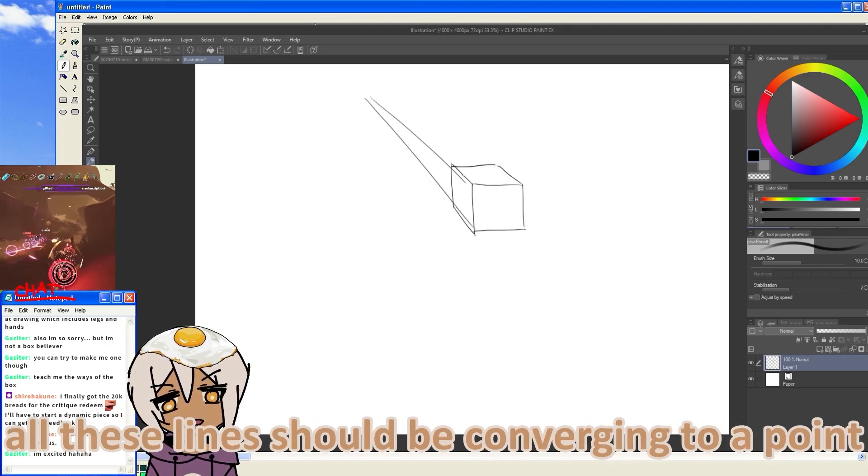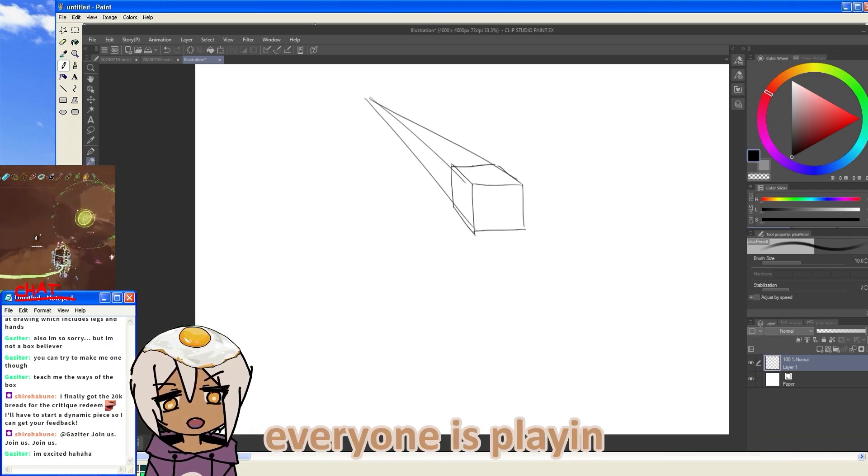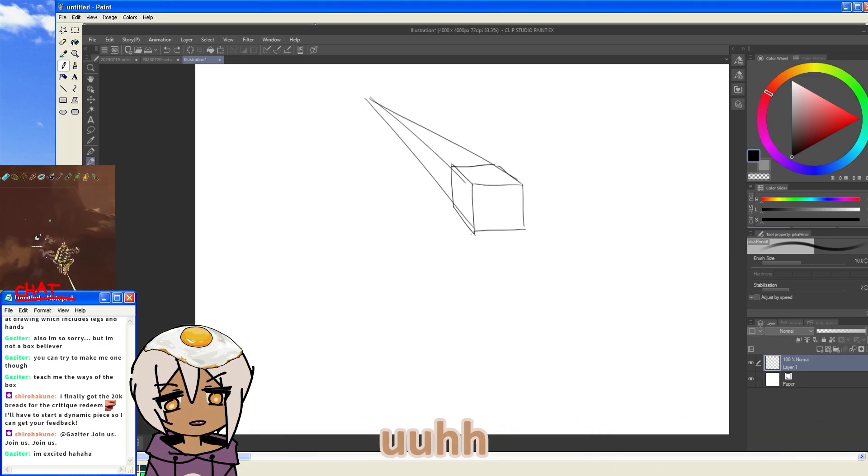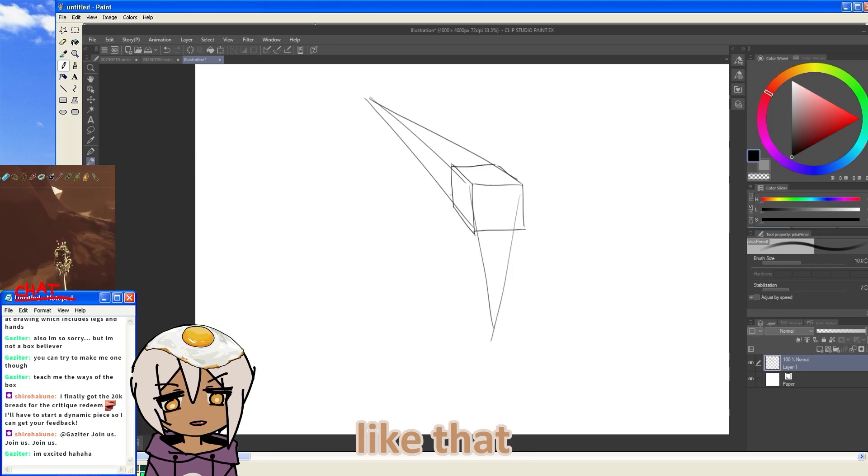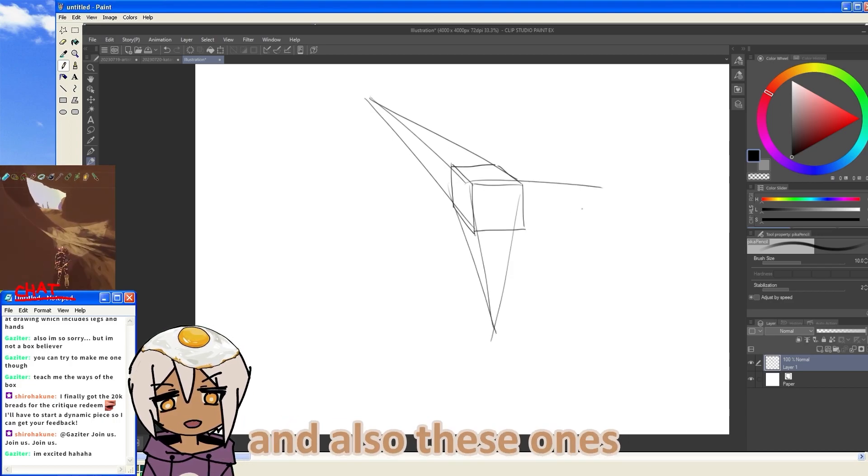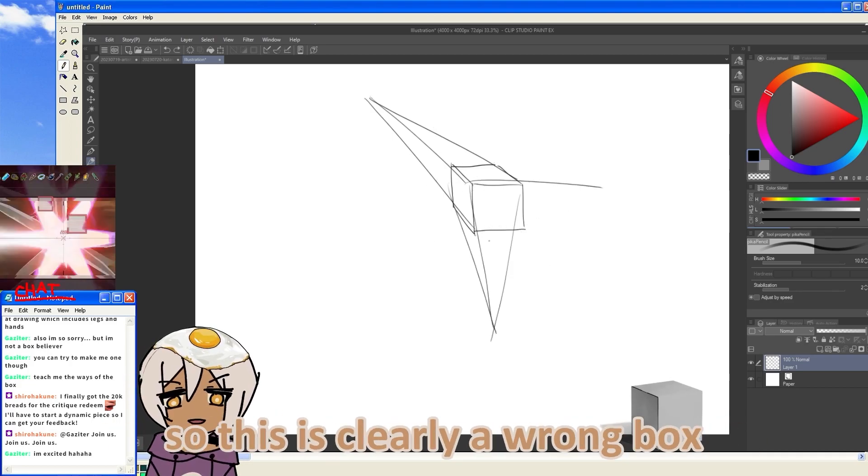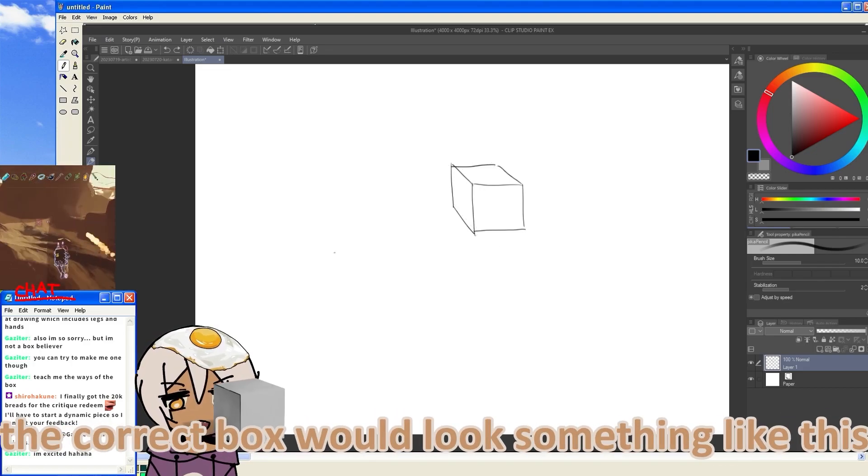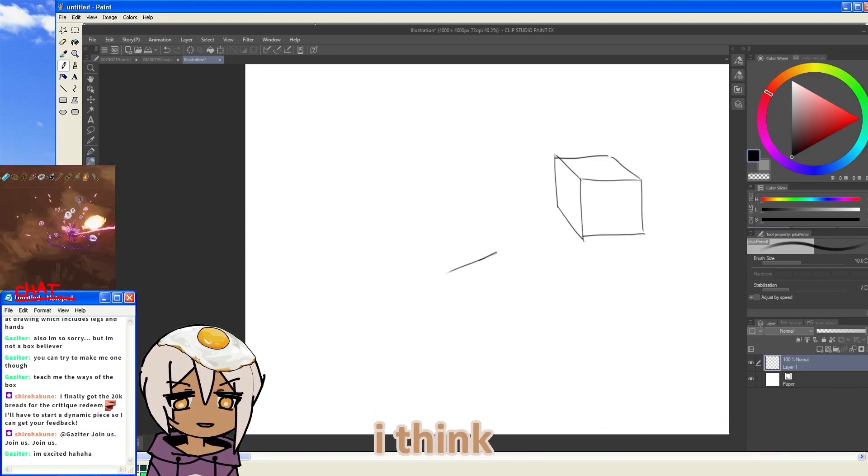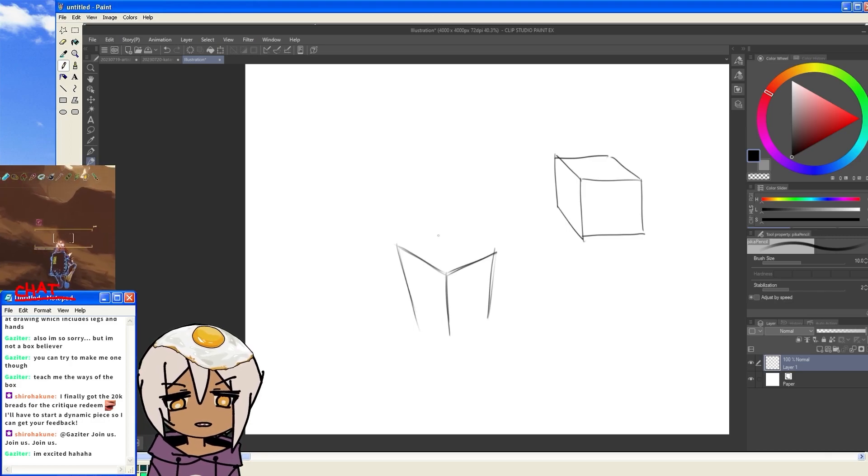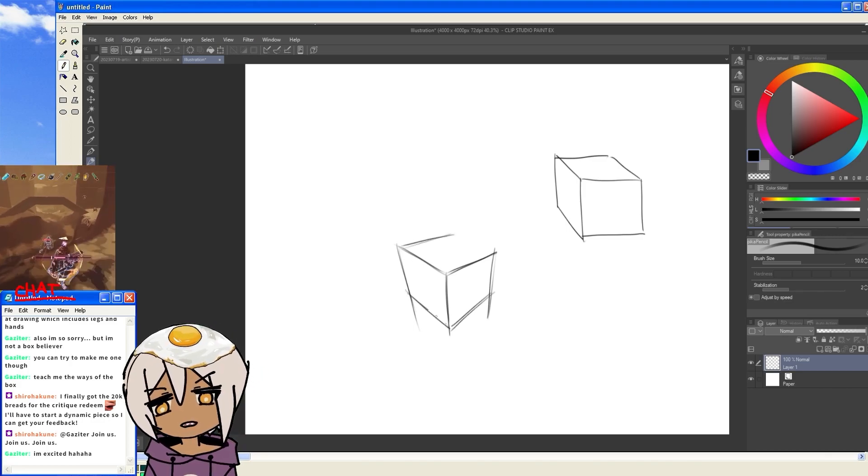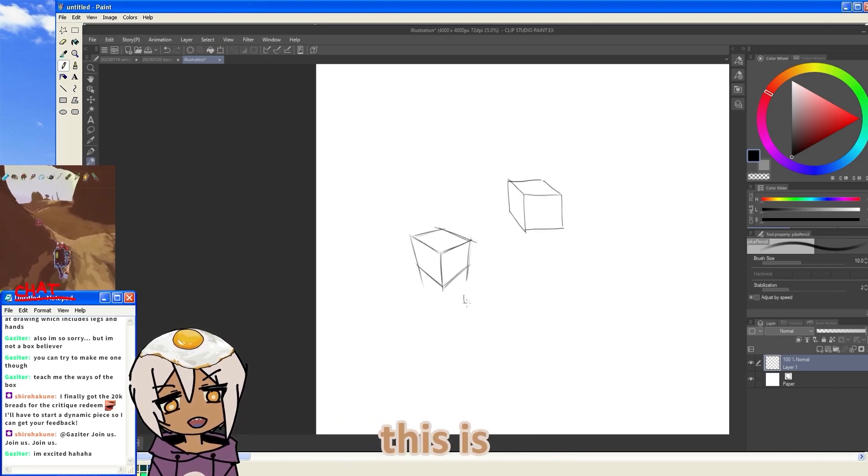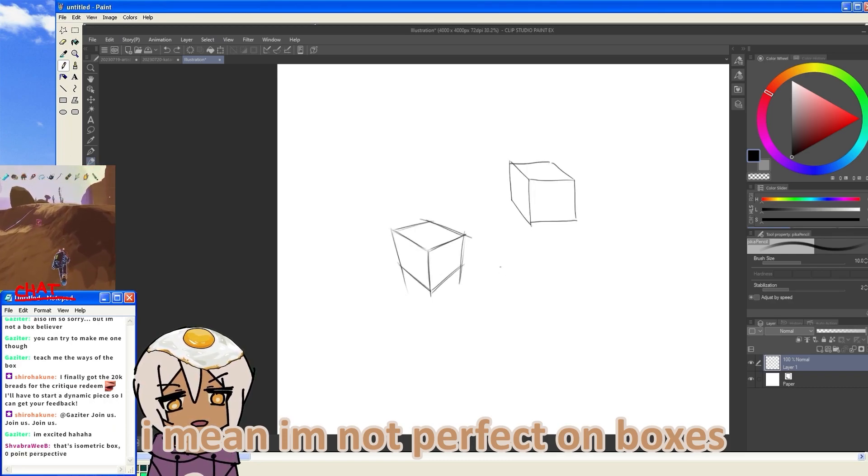But actually, this is bad. This is not a good box, because the thing about boxes is that all these lines should be converging to a point. Every one of these planes, this one as well, like that. And also these ones. So this is clearly a wrong box. The correct box would look something more like this, I think. There you go. This is a box. I mean, I'm not perfect at boxes.